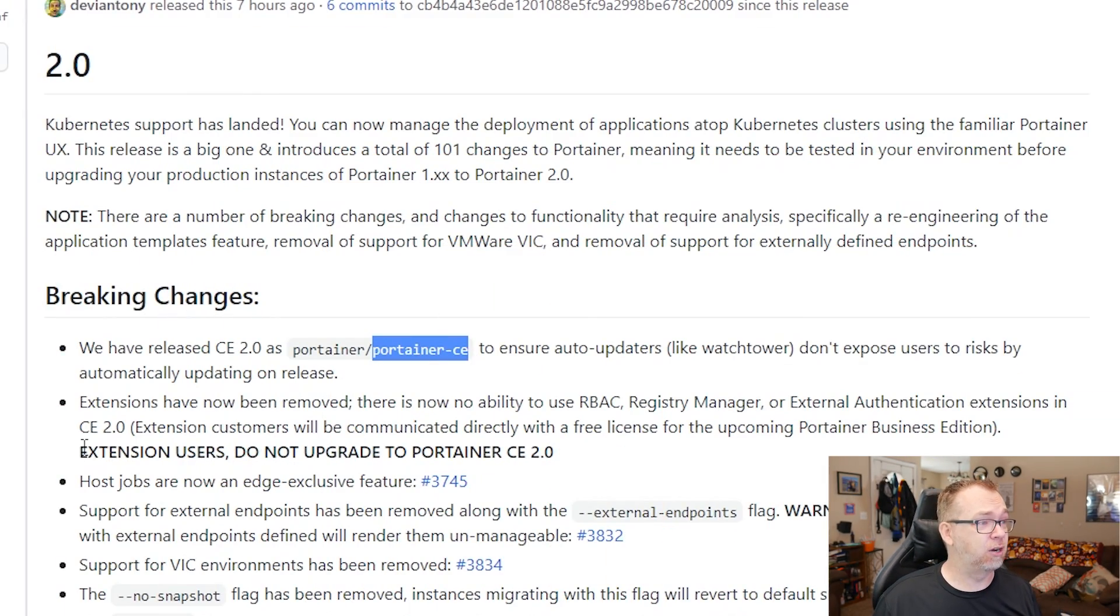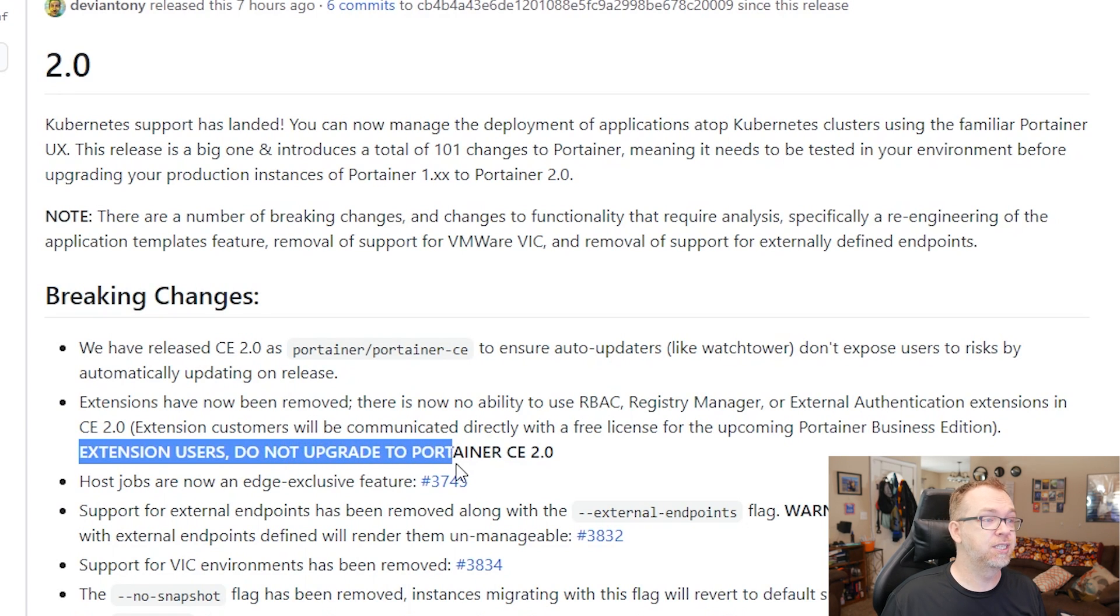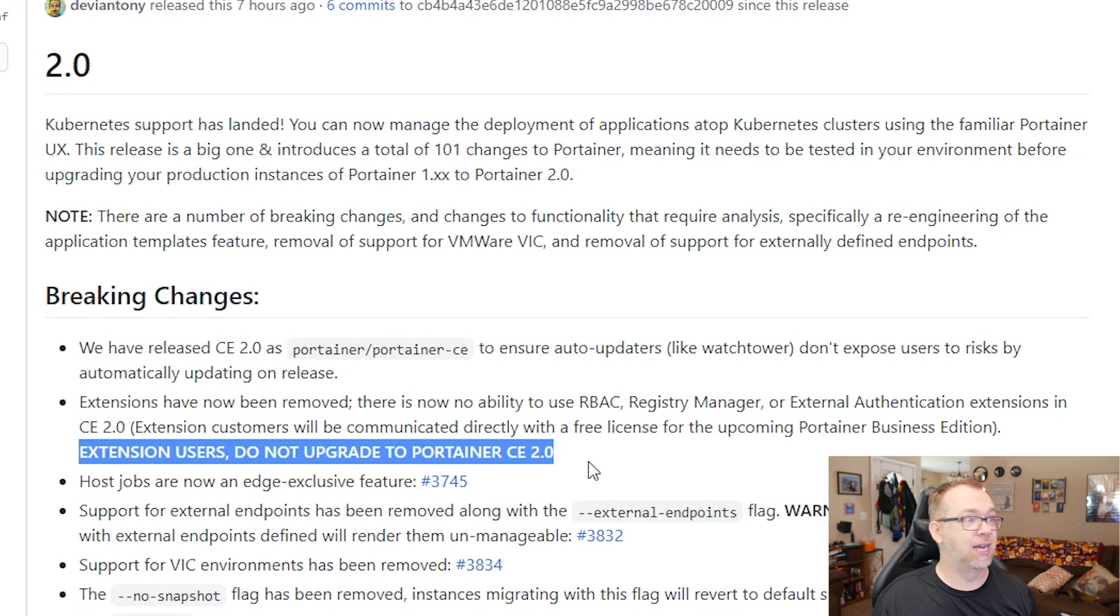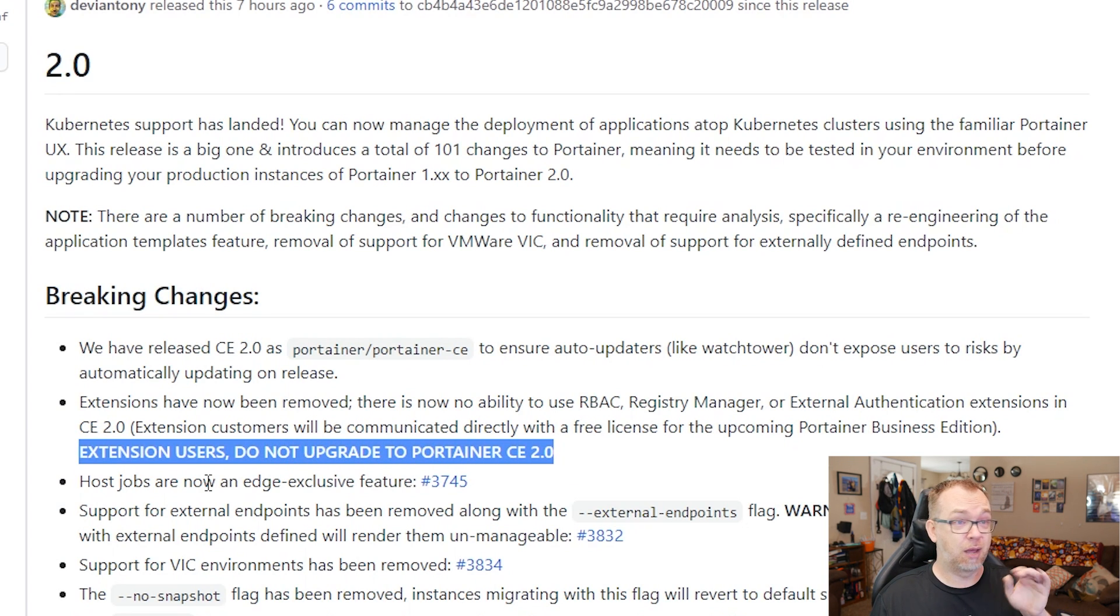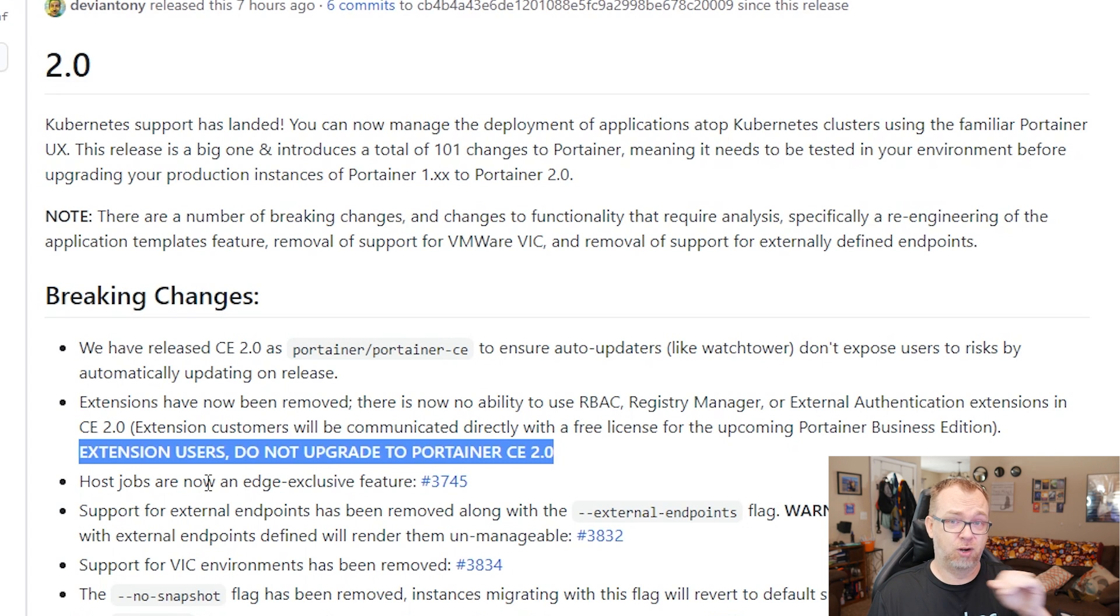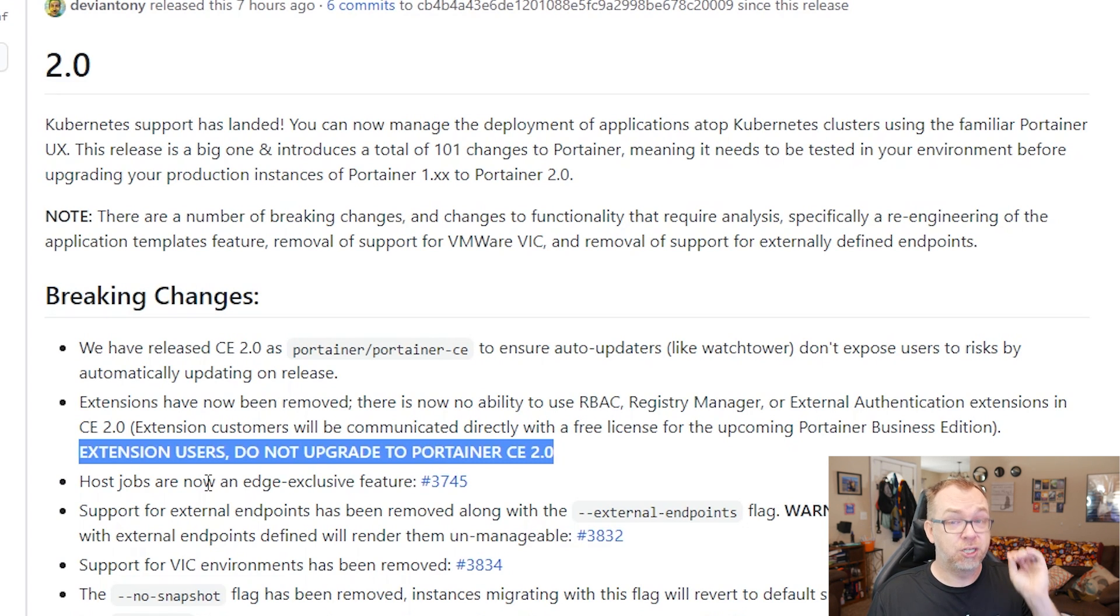So it also says right here, if you're running any extensions, don't upgrade. They're not ready for it yet. I don't know if it's going to be supported later. Whatever the case is, if you're running extensions, don't do this yet.